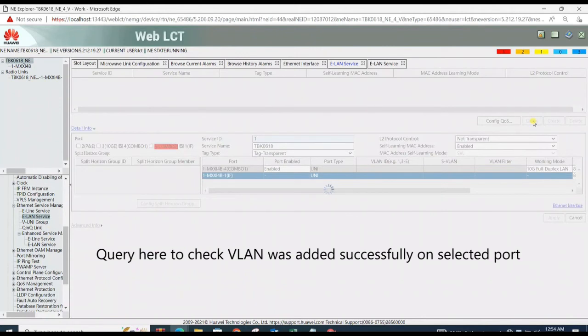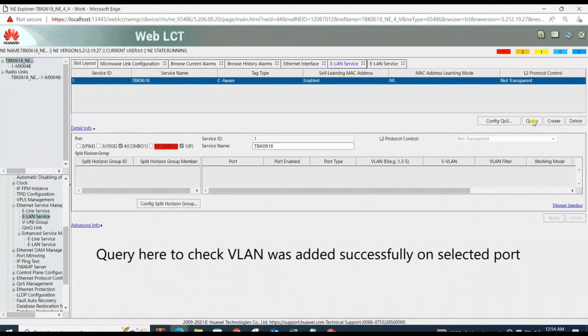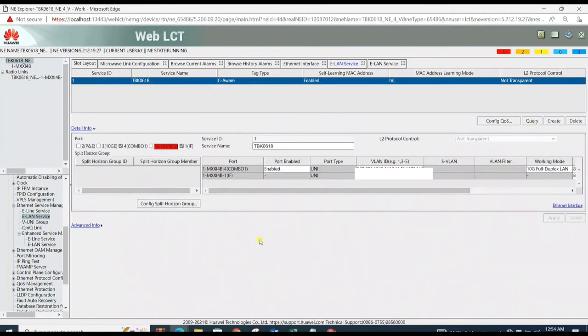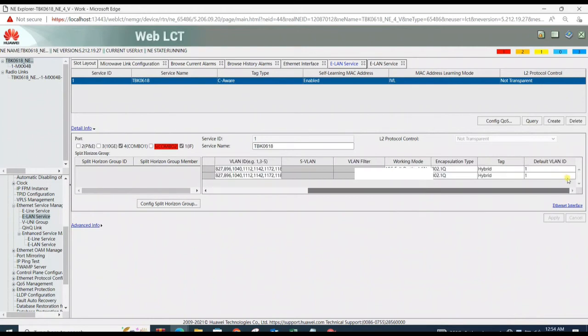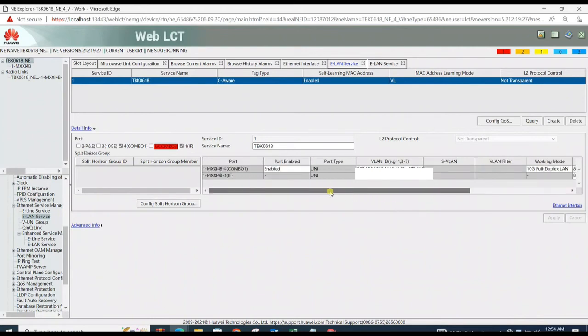Now VLAN is created and successfully added on selected ports. Also query here to check the VLAN services.